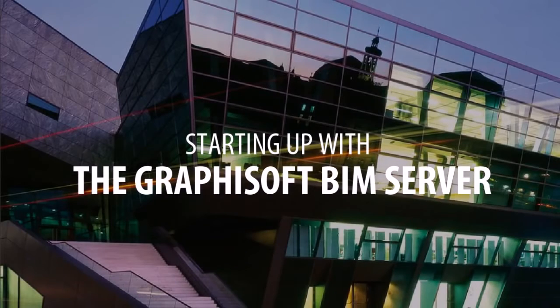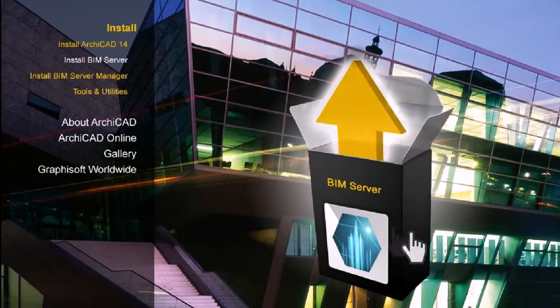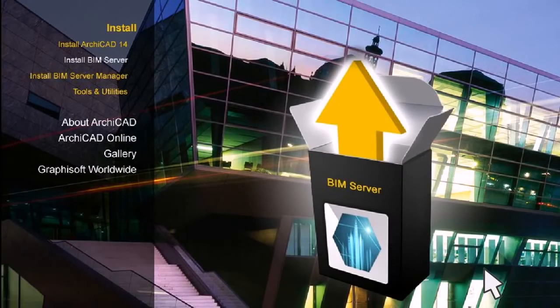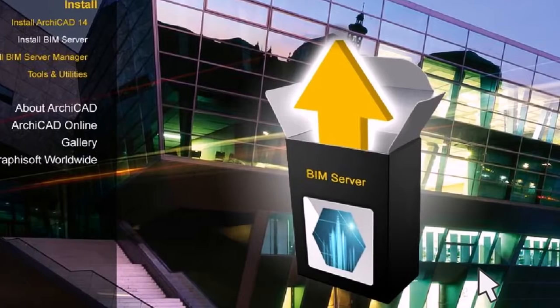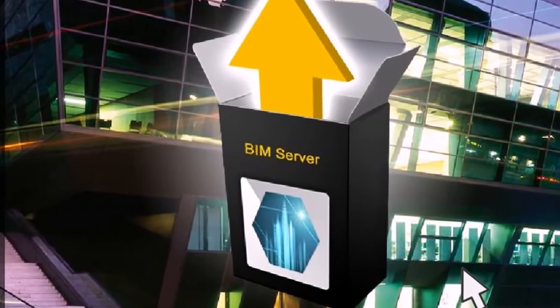Starting up with the Graphisoft BIM Server. In this short video, we will demonstrate how quick and easy it is to get started with the world-class Graphisoft BIM Server.